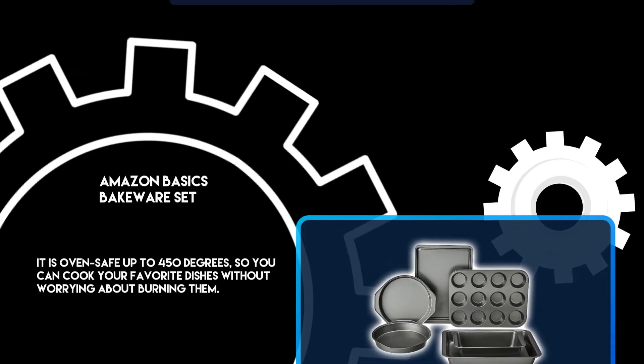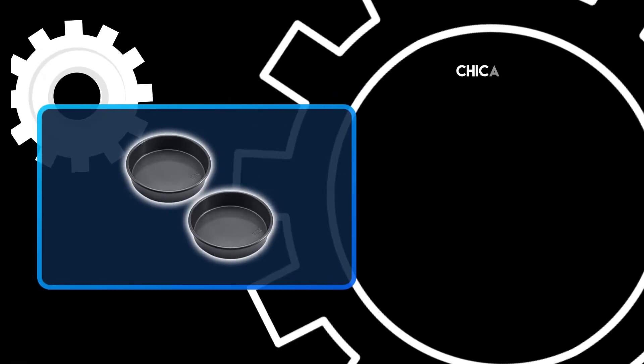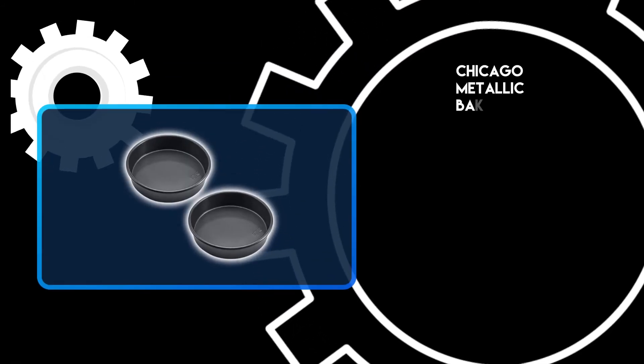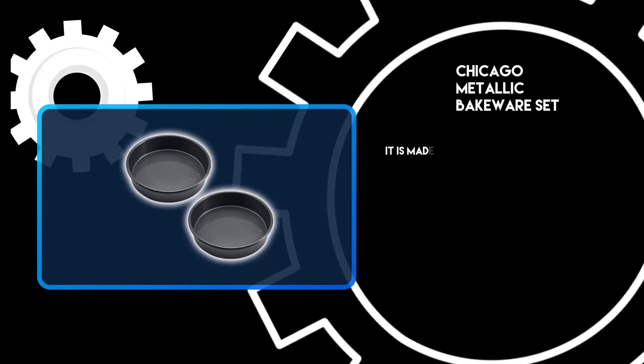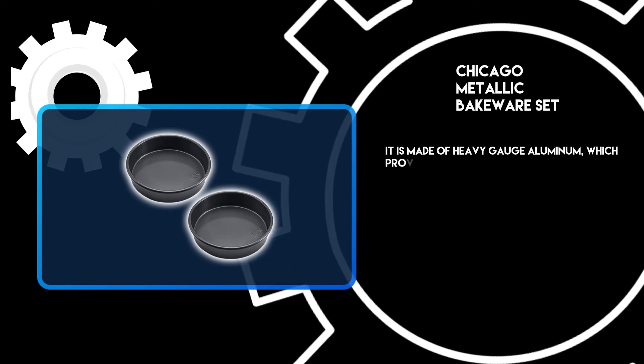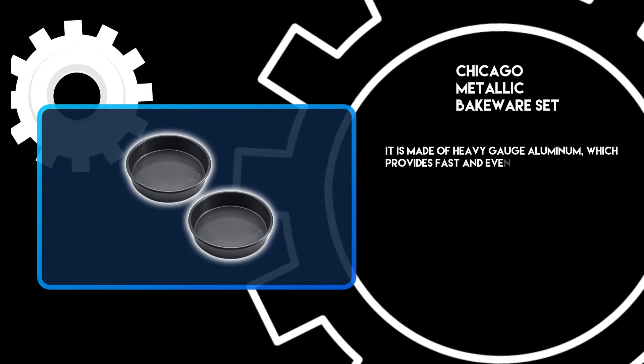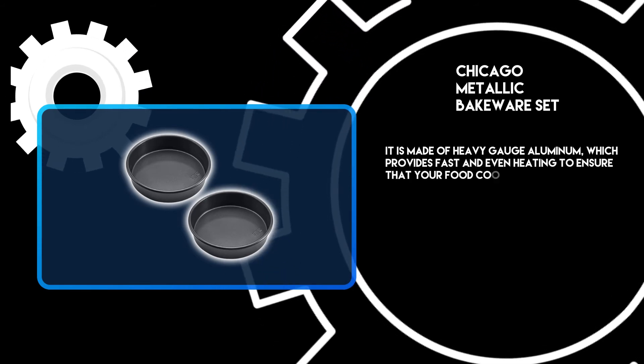At number one, the Chicago Metallic Bakeware Set. It is made of heavy-gauge aluminum, which provides fast and even heating to ensure that your food cooks evenly.